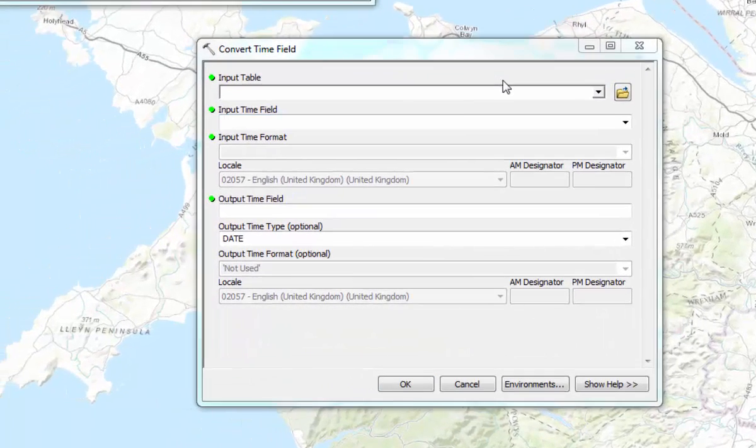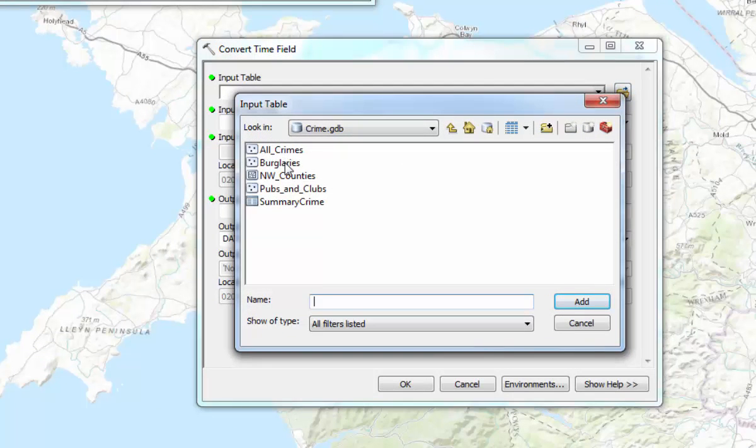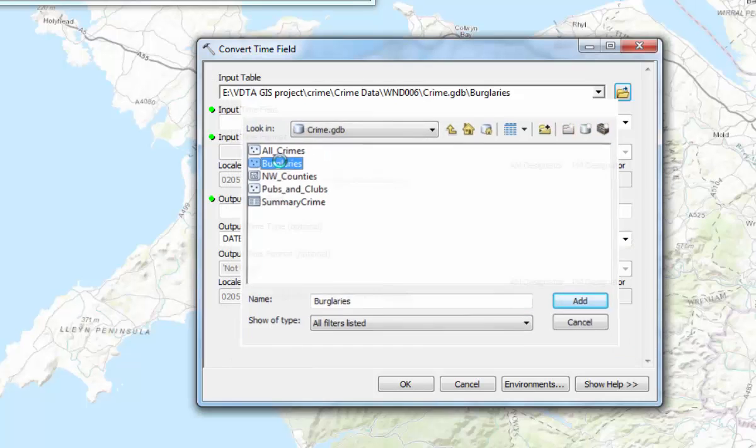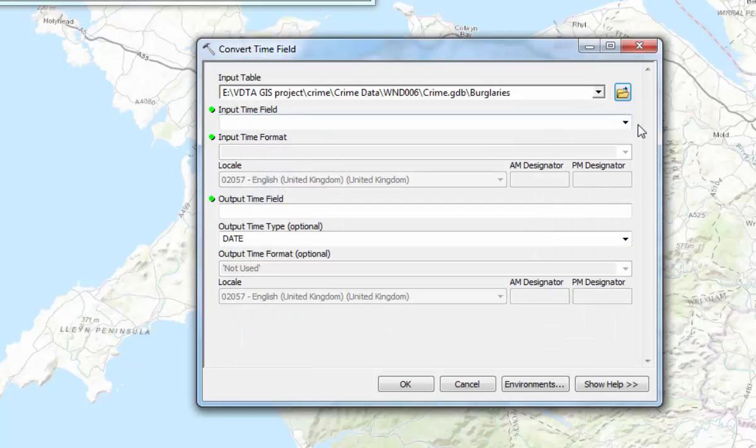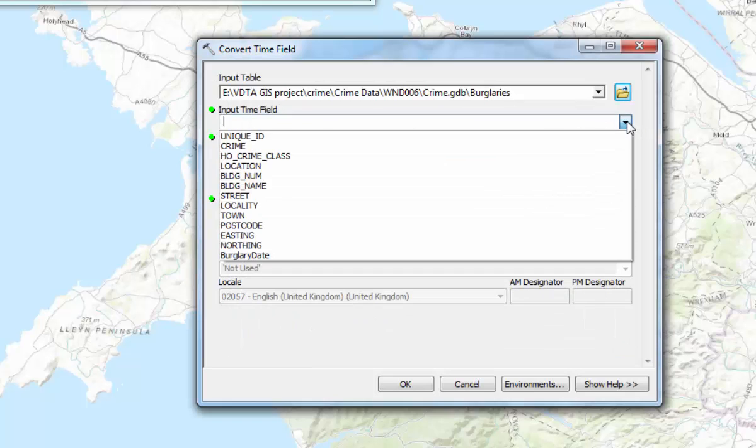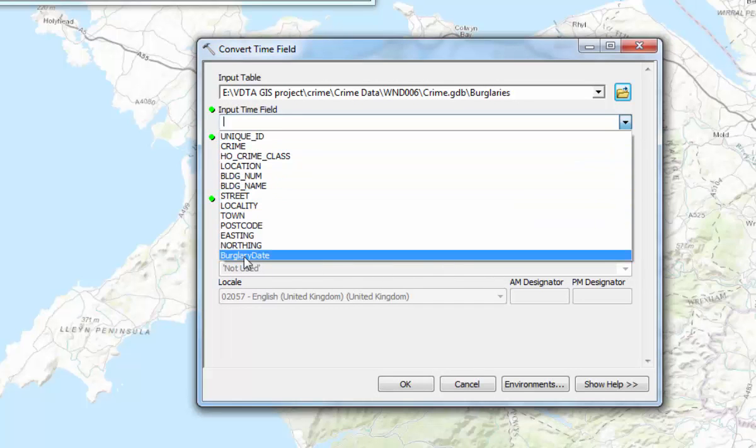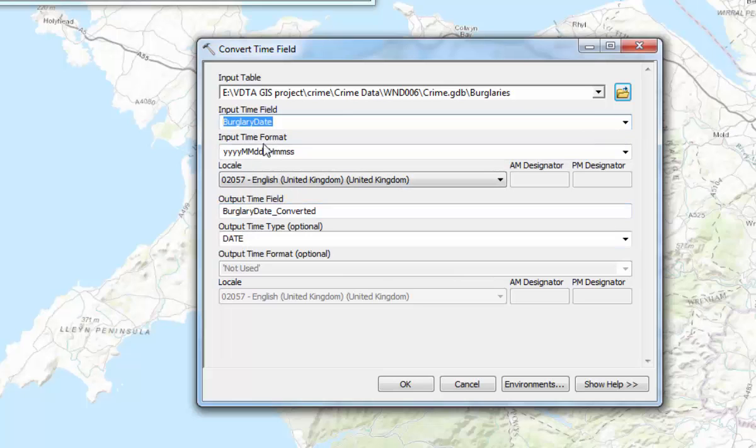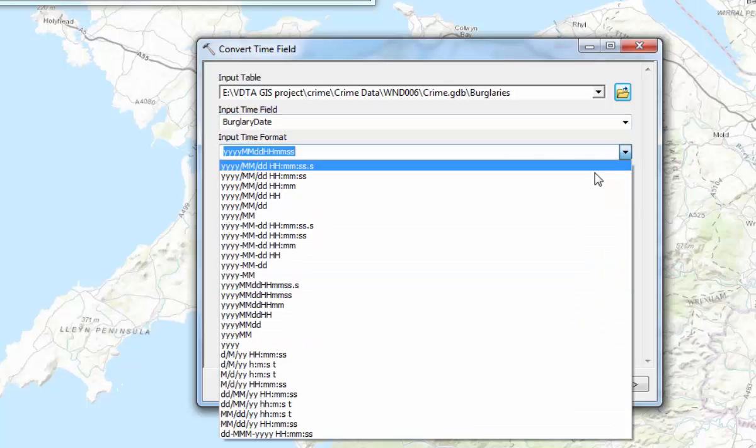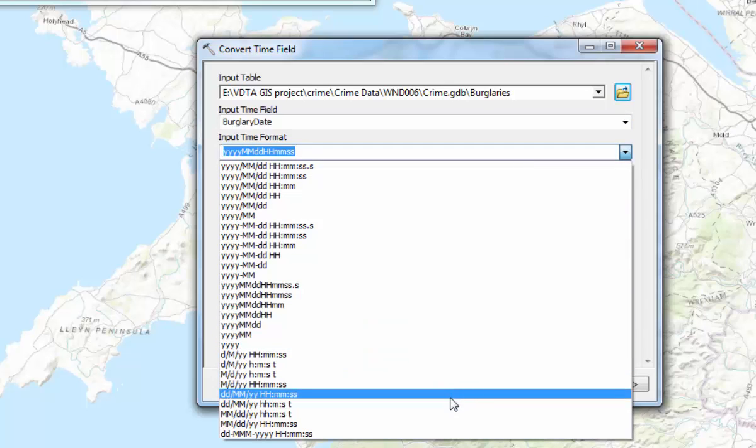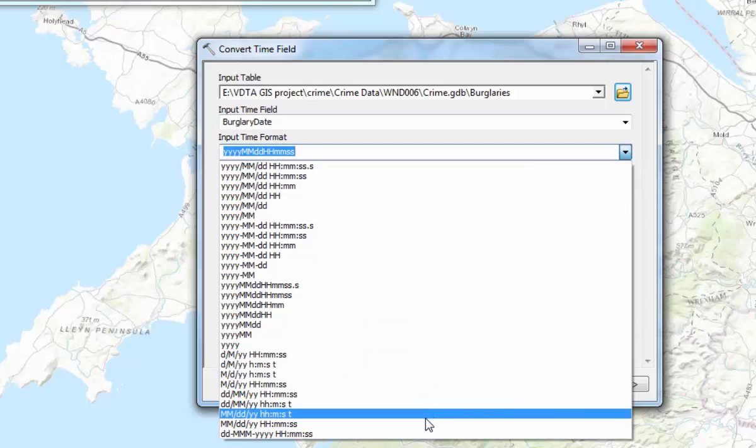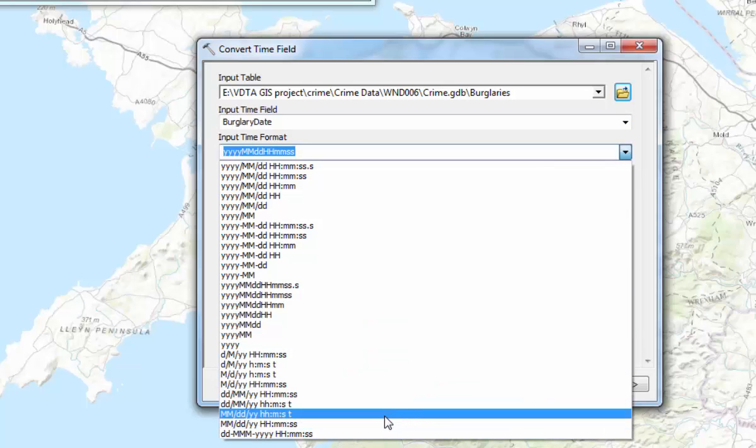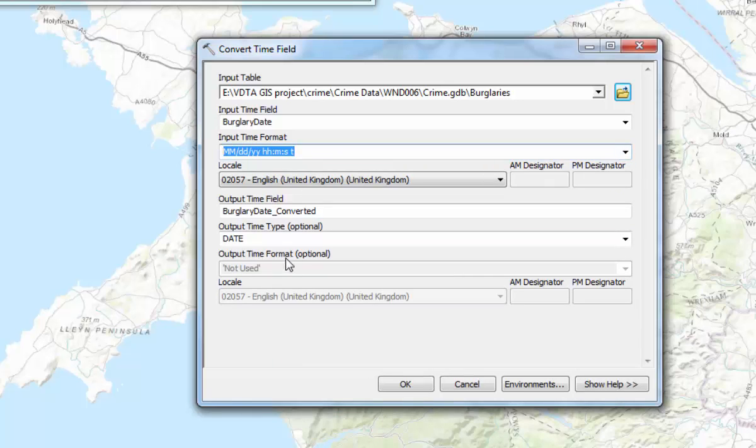So the input table here is going to be burglaries. That's from the WND folder in the Crime Geo database. And the input time field is going to be burglary date at the bottom. So the input time format has to match the time format that's in the attributes table. So if you remember that had the month and the day and the year. So choose the one that matches that. And then the locale is going to be the same as English United Kingdom.